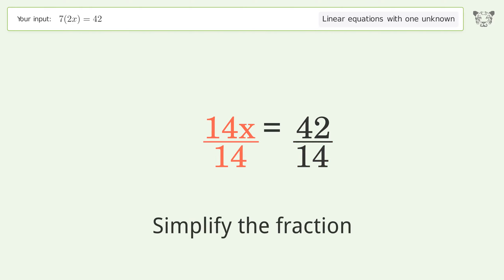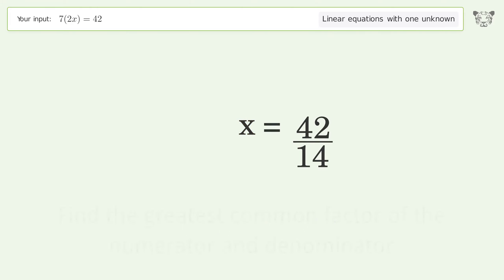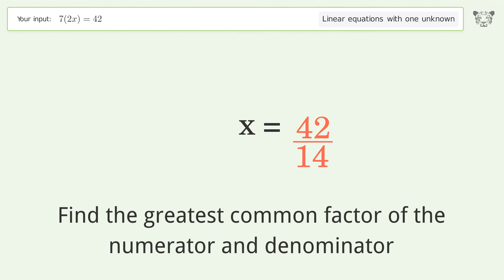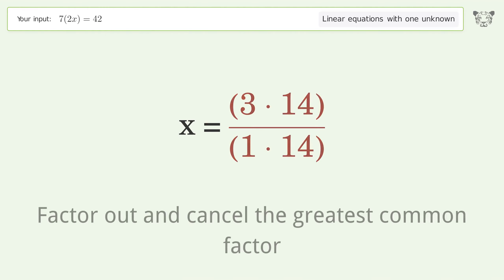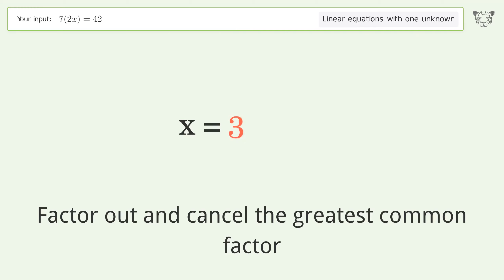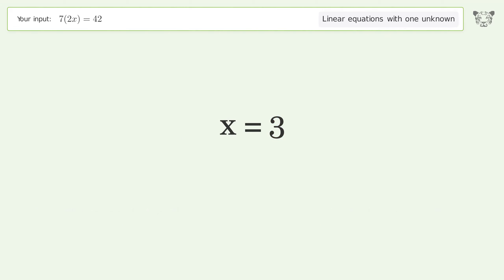Simplify the fraction. Find the greatest common factor of the numerator and denominator, then factor out and cancel the greatest common factor. And so the final result is x equals 3.